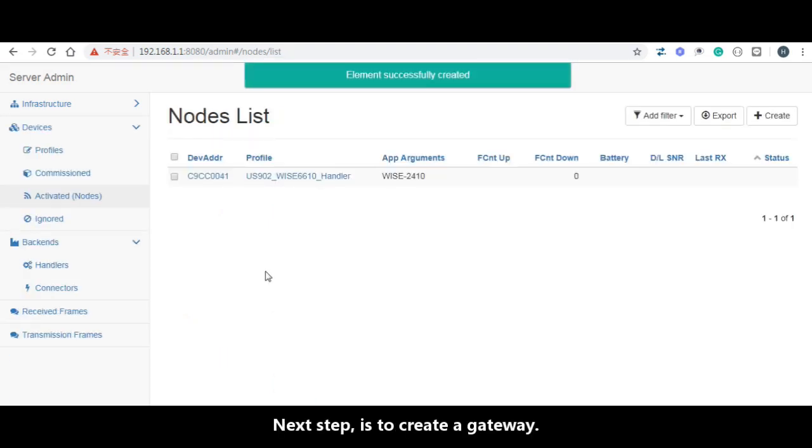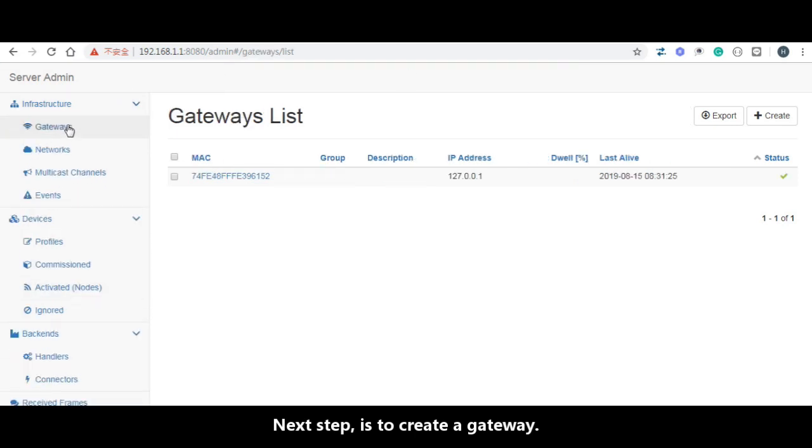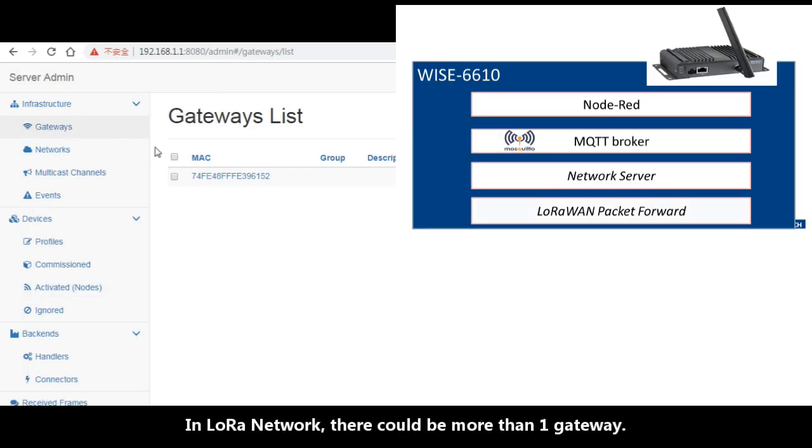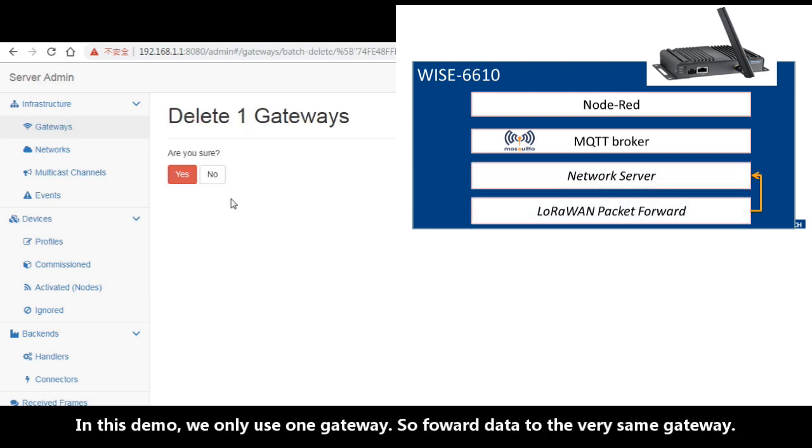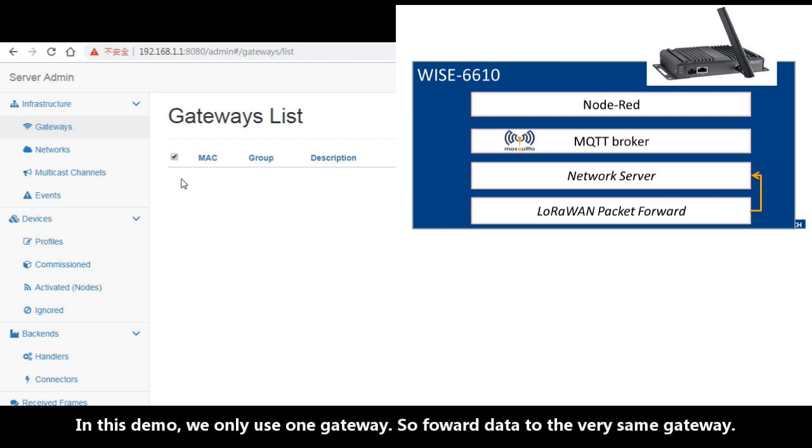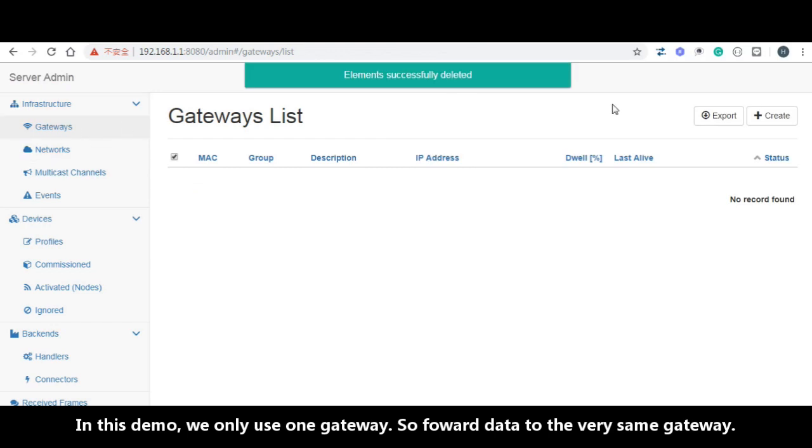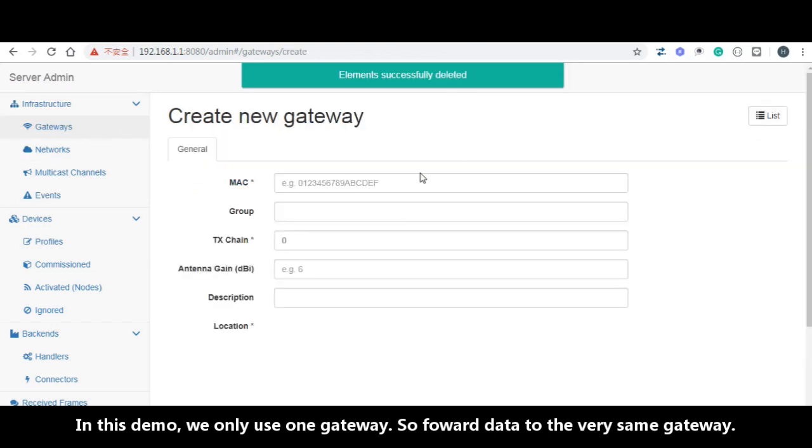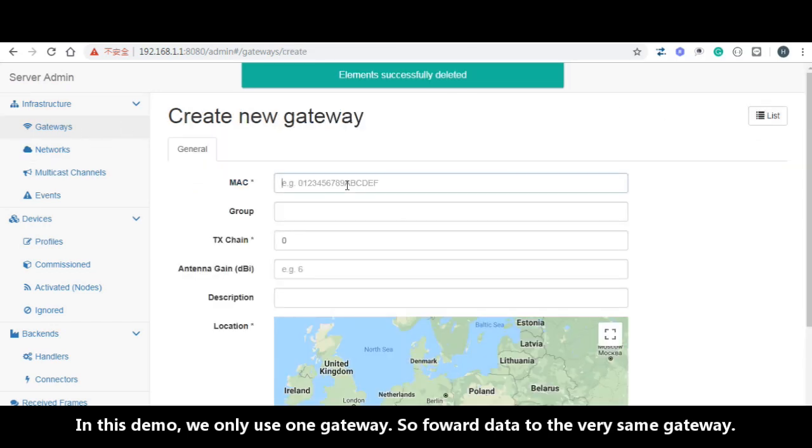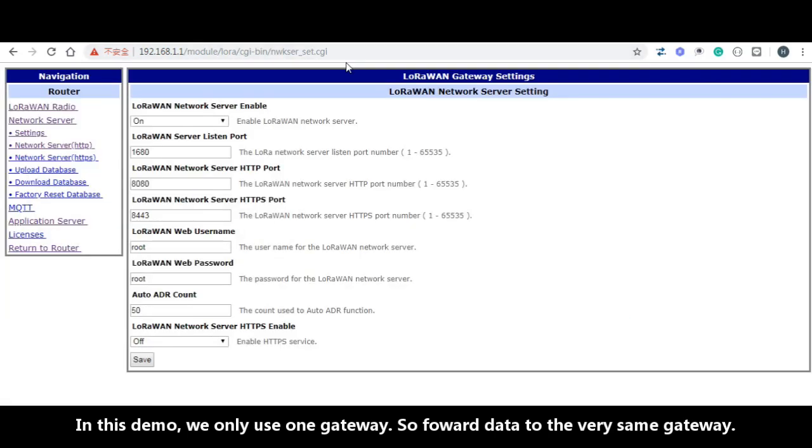Next step is to create the gateway. In one LoRaWAN network, there could be more than one gateway. In this demo, we only use one gateway. So forward the application to the same gateway network server.